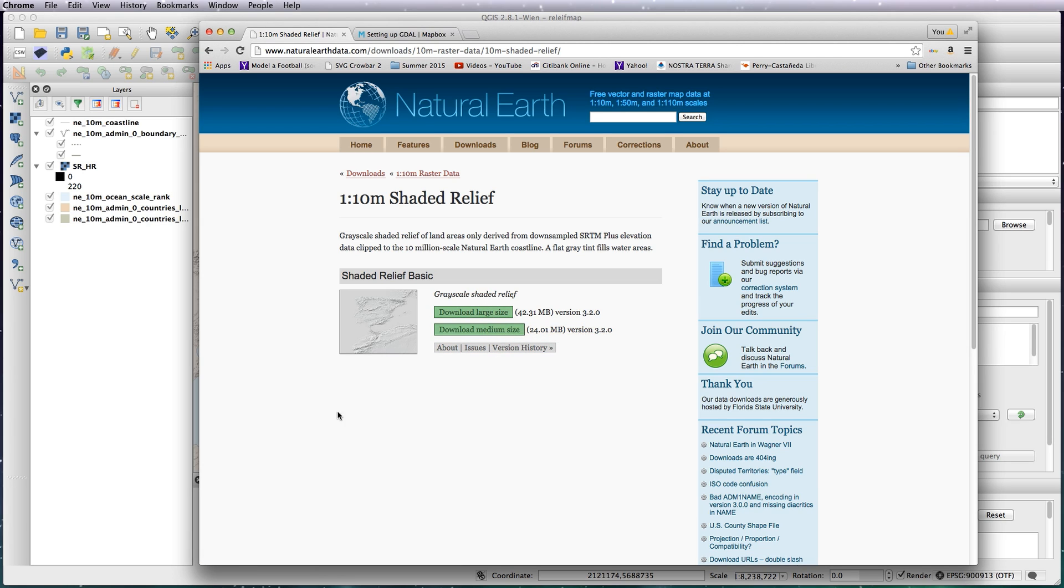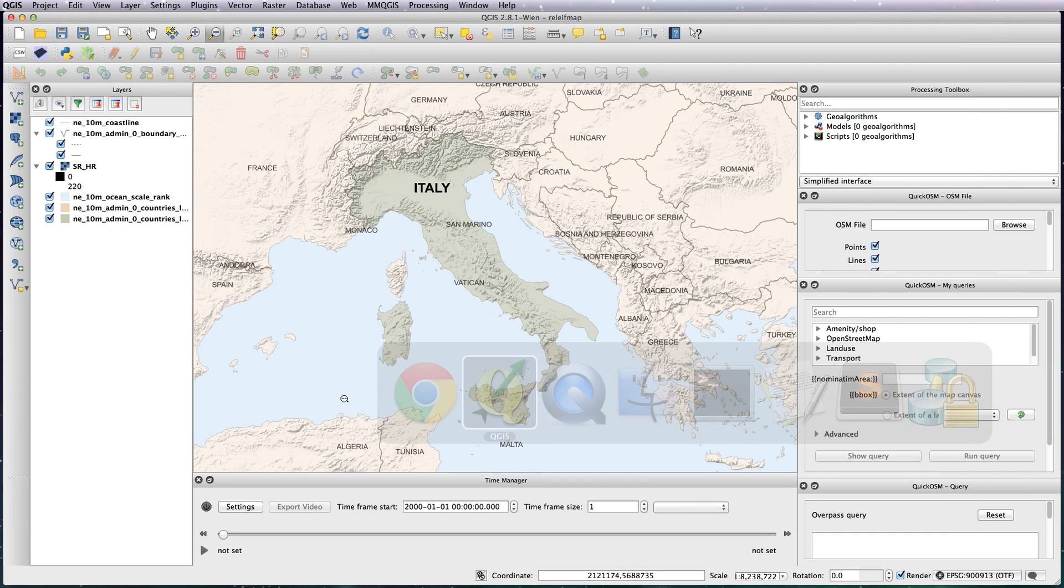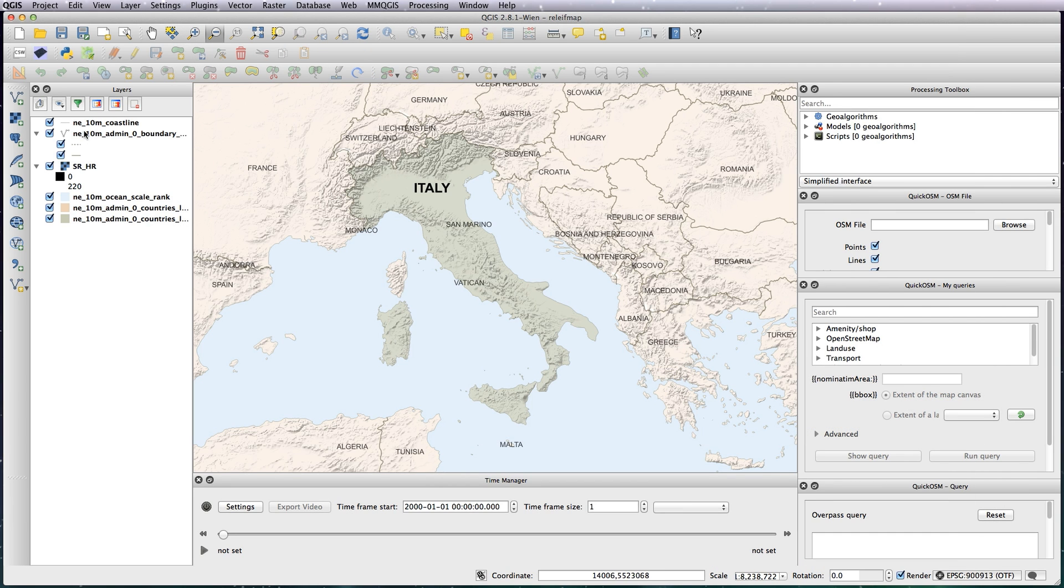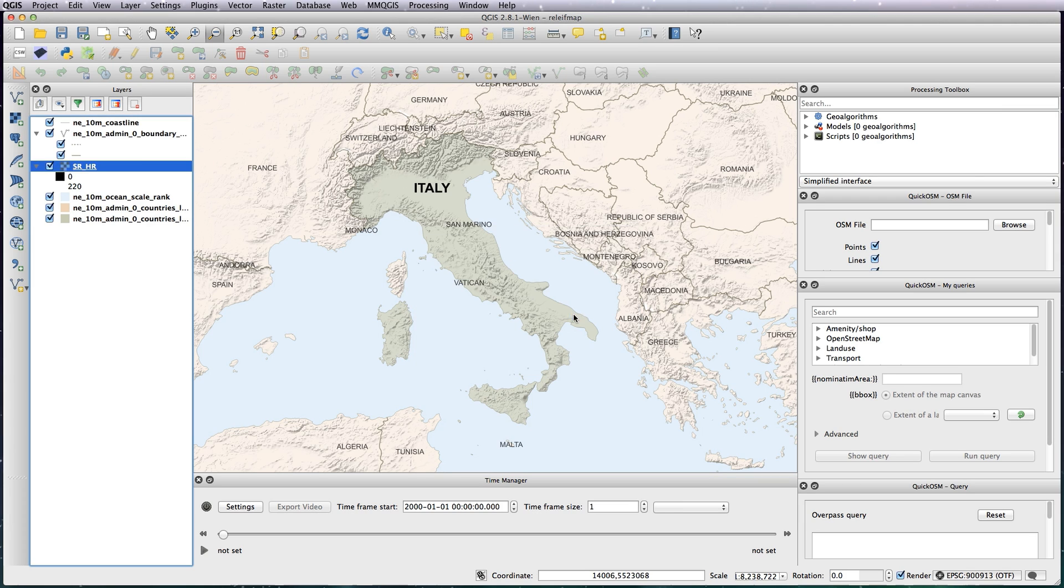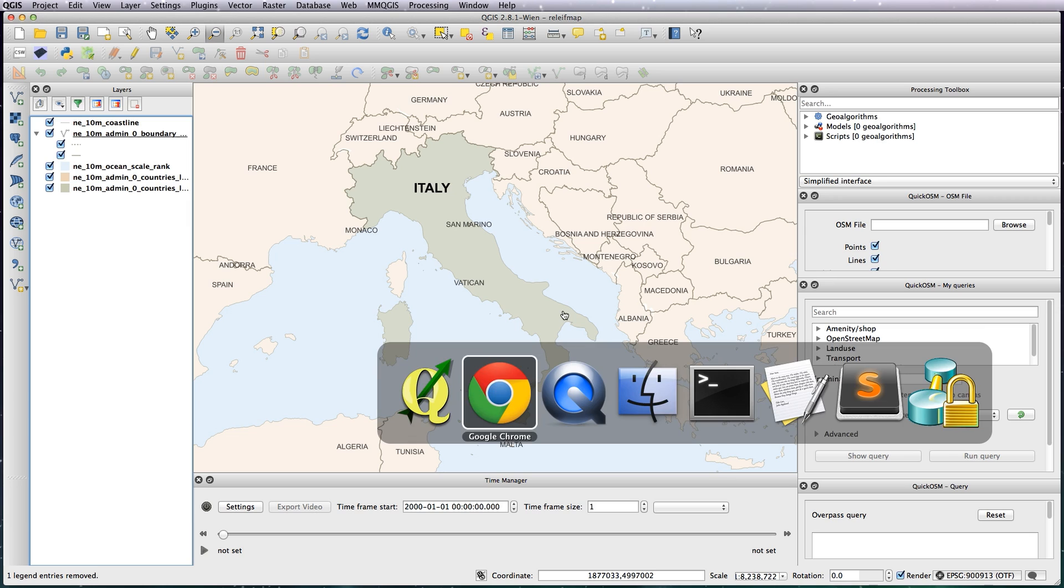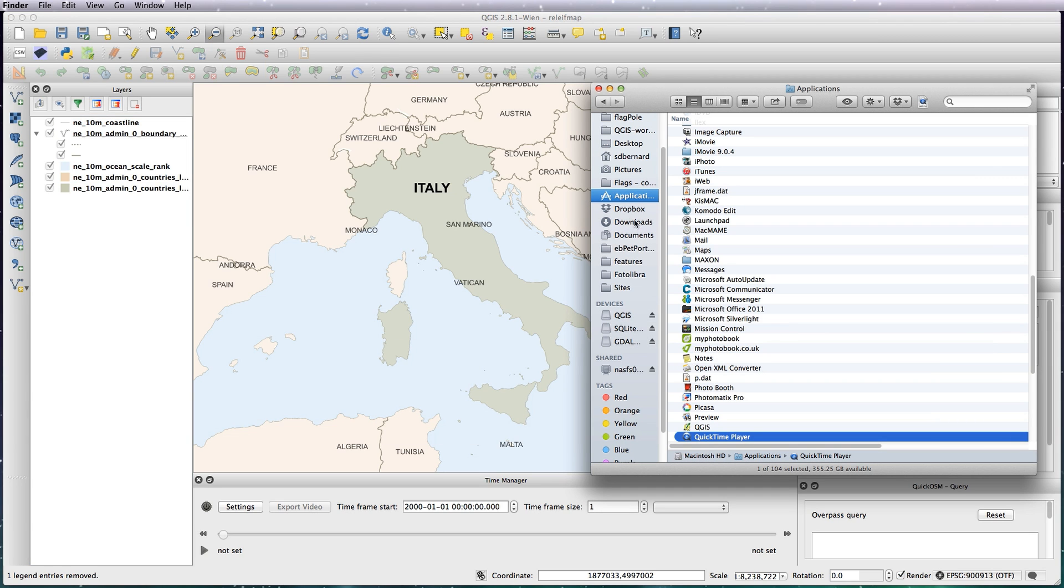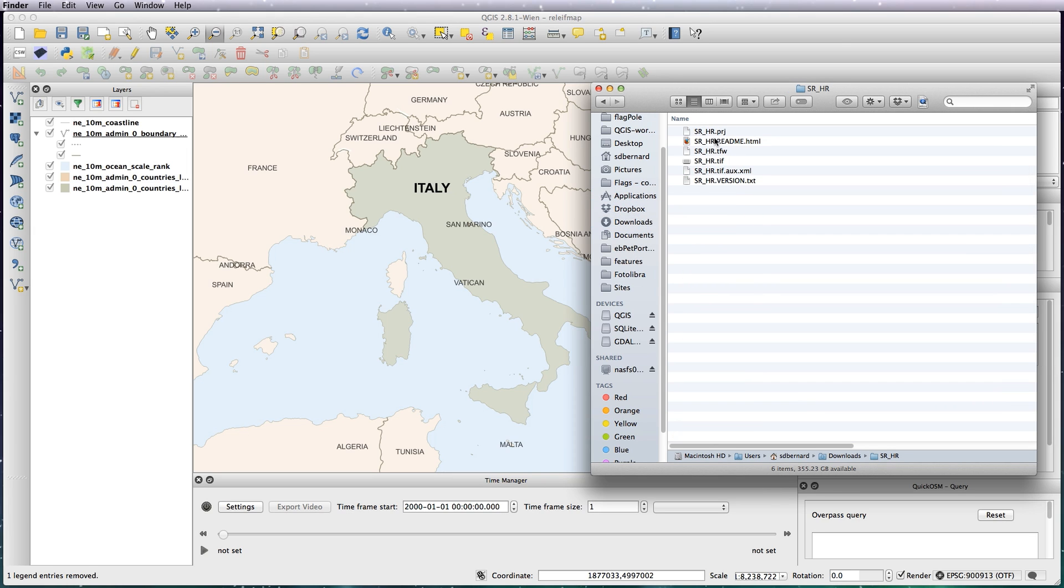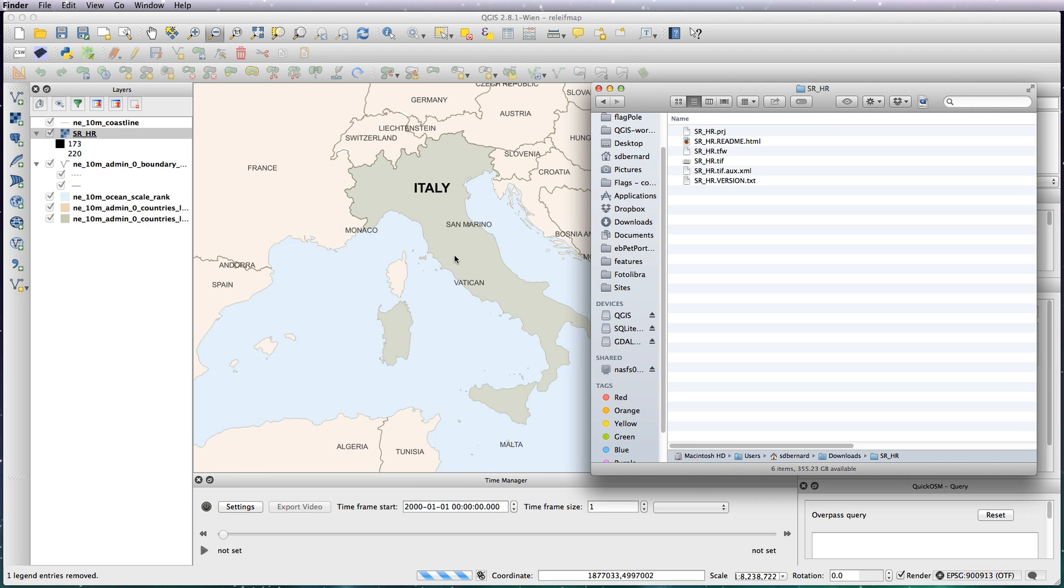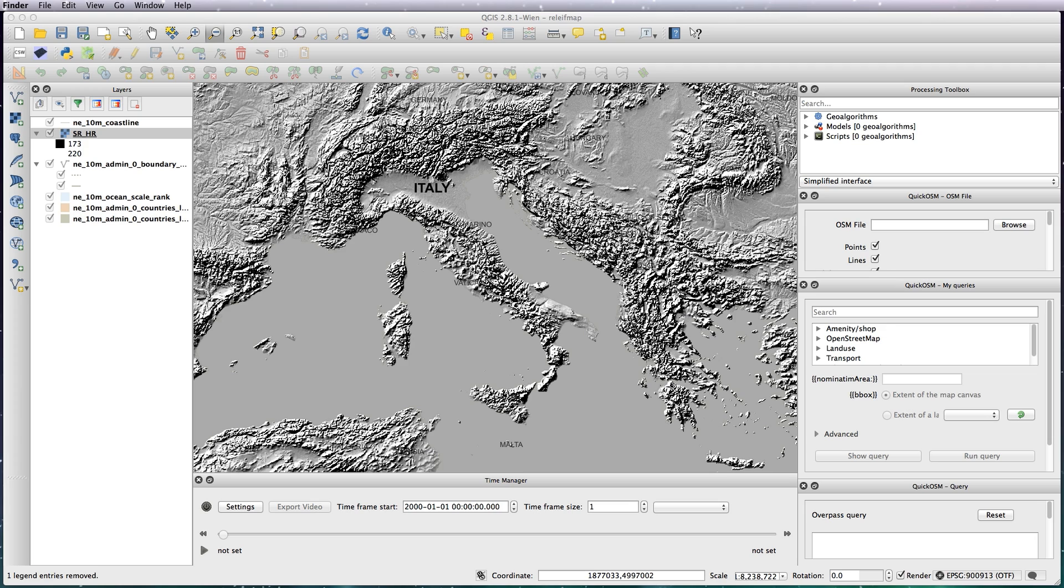It shouldn't take too long, it's only 40 meg or so. Once you have downloaded it, I'm just going to get rid of the layer I've got here. Then load in the Natural Earth one, just drag it into your window. You can see it's actually quite different from the version that you just saw.